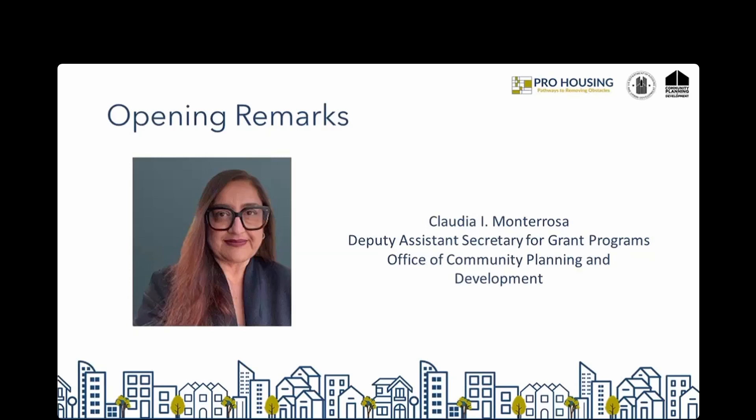Previously, Ms. Montarosa served as the Chief Housing Officer for the City of Los Angeles. In 2017, her efforts led to the creation of the City's first permanent local source of funding for affordable housing via the adoption of the affordable housing linkage fee. In that same year, she led the City's successful adoption of the Assessment of Fair Housing under HUD's new Affirmatively Furthering Fair Housing Rule. DAS Montarosa holds an MA in Urban Planning from the University of California, Los Angeles, and a BA in Political Science and Latin American and Iberian Studies from UC Santa Barbara. DAS Montarosa, welcome.